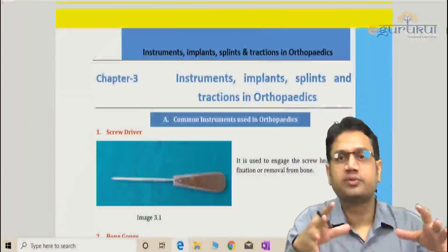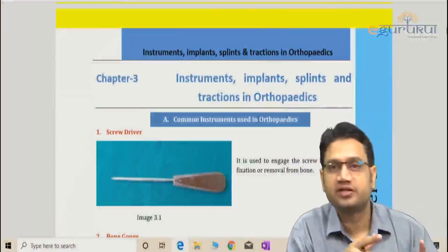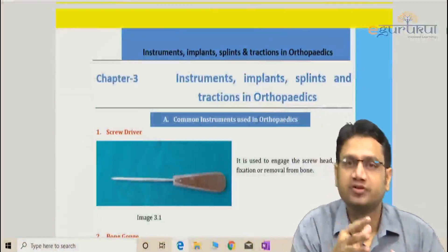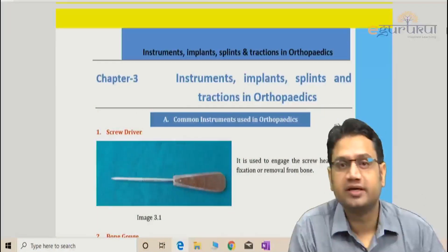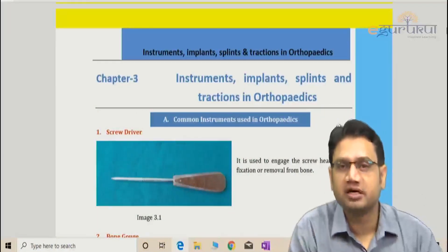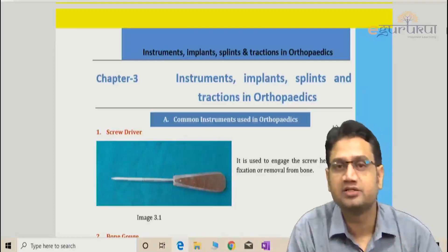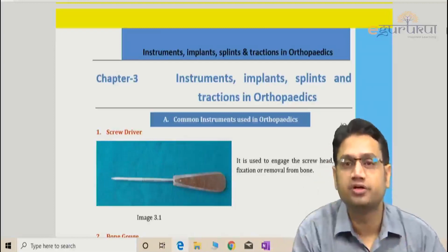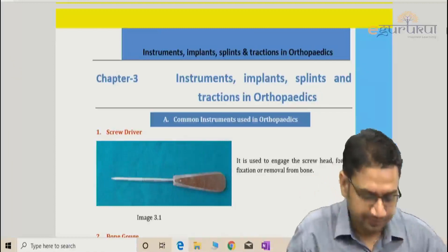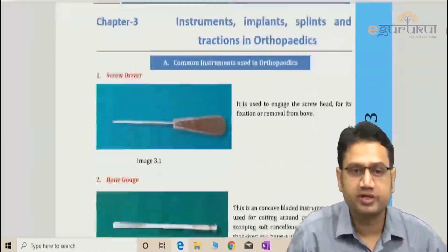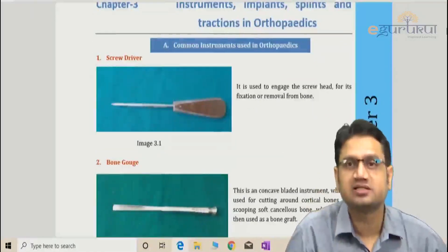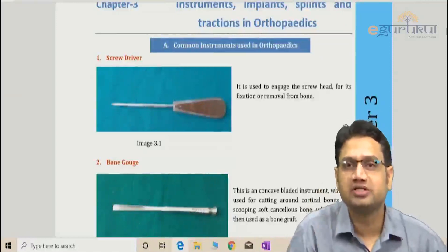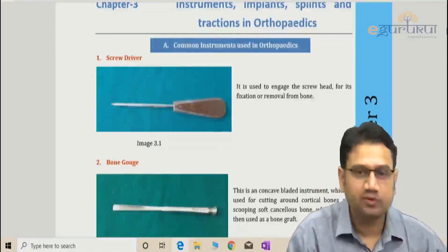In this section we are going to discuss various instruments, implants, splints, and traction used in orthopedics — topics often asked as viva questions. You have the orthopedic table worth 10 marks, and the examiner may ask you to identify a particular implant or instrument. I'm using a slide from my book so we don't miss anything.